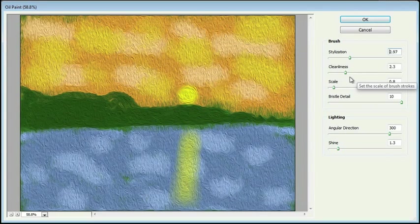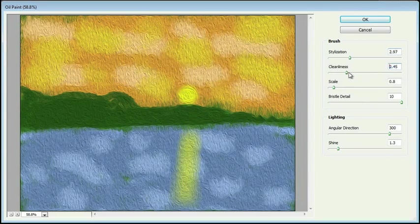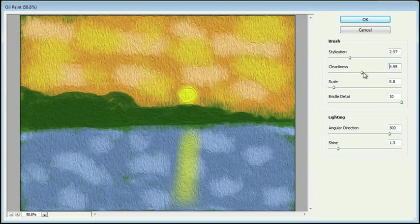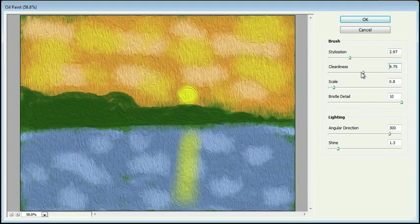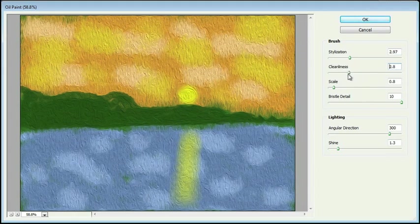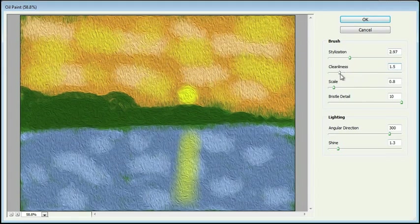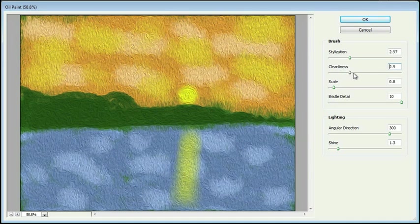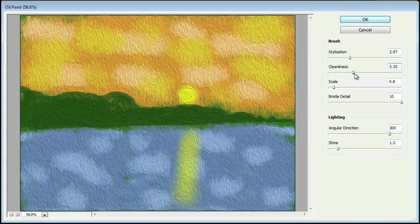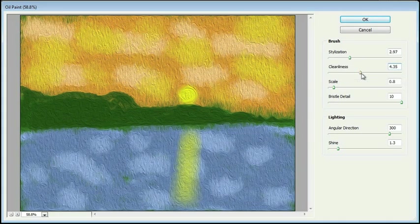And then cleanliness, this is going to clean things up a little bit. So as I drag it to the right, you can see things are getting smoother. As I drag it to the left, you can see more of your brush strokes. So as we drag it to the right, it starts to clean up our brush strokes and kind of minimizes them.